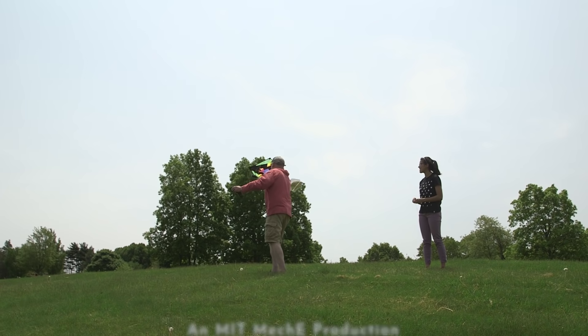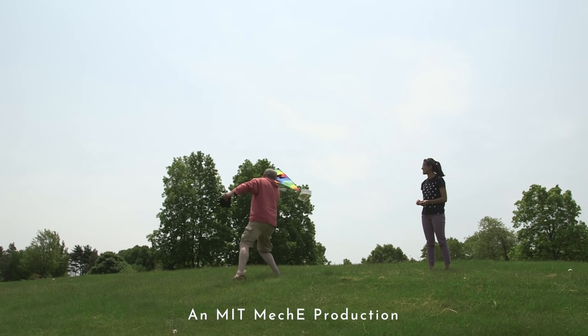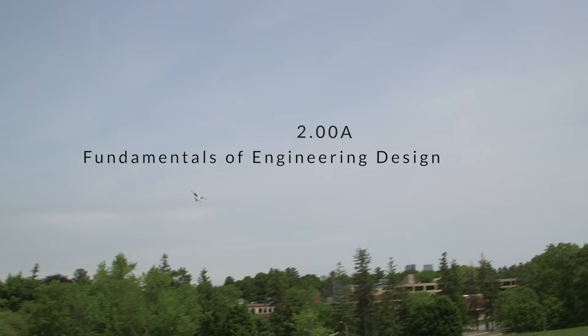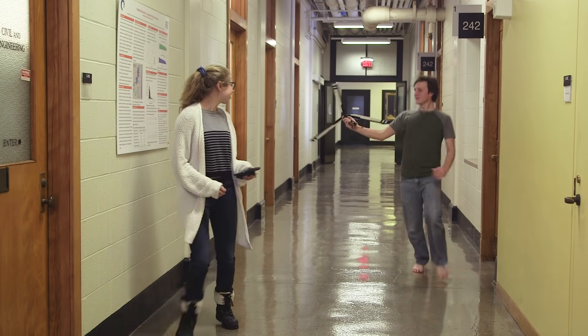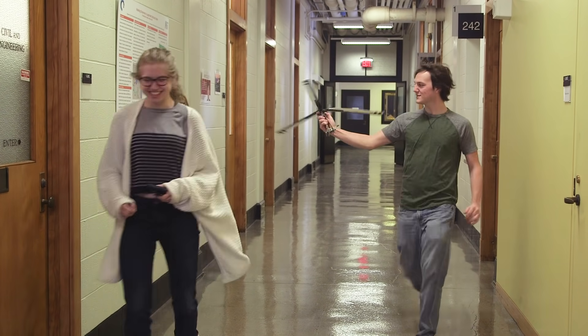As a freshman, for me this class has opened my eyes to the limitless possibilities that MIT has to offer. I want to explore things. I want to learn things I've never seen before.